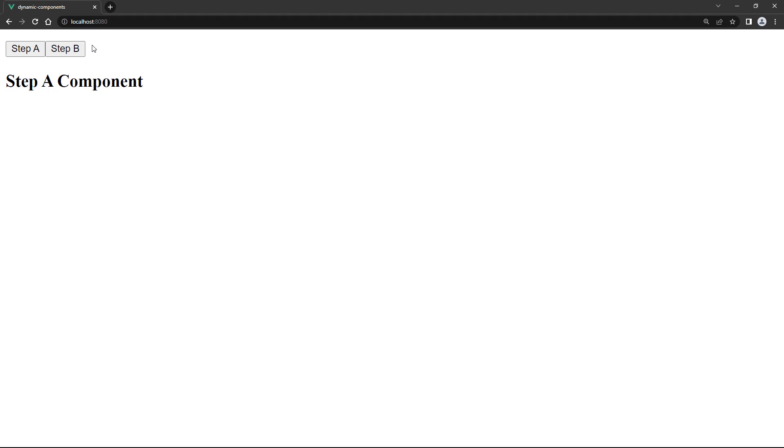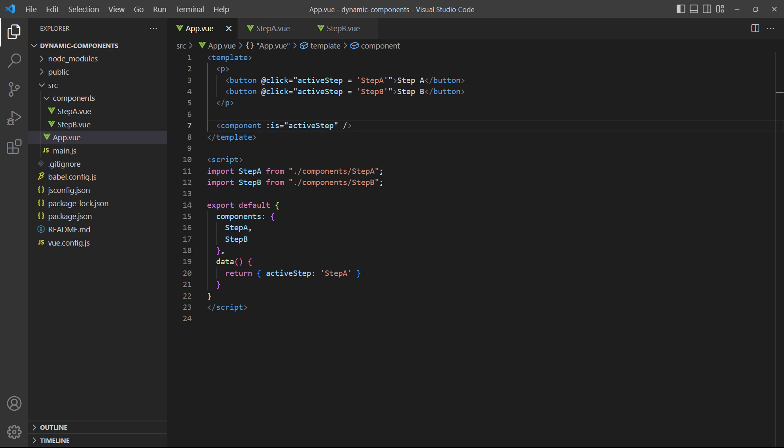If we save and take a look in the browser, it works exactly the same as it did before. What happens is that Vue loads the component based on the is prop's value.